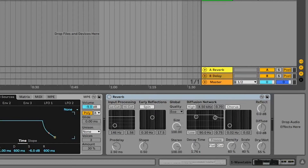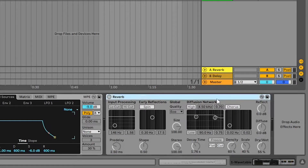Hey guys, welcome to a new video. Today we are going to learn about reverb. Reverb is basically that echo sound which you hear in music, or anywhere in videos. We are going to specifically learn about Ableton's reverb — the stock reverb plugin — and the knowledge you learn from this can be applied to any other reverb you use.